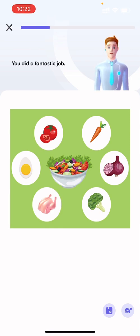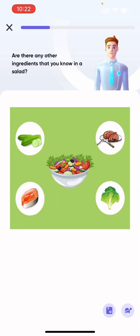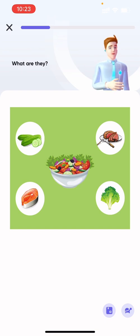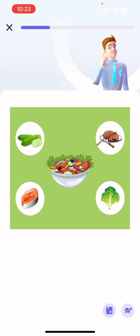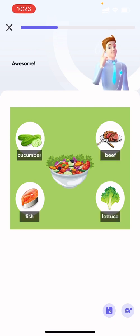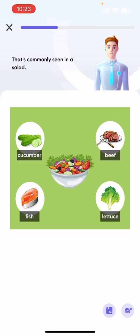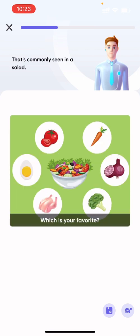You did a fantastic job. Are there any other ingredients that you know in a salad? What are they? They are cucumber, fish, lettuce, and beef. Awesome, that's commonly seen in a salad. Among all these ingredients, which one is your favorite?